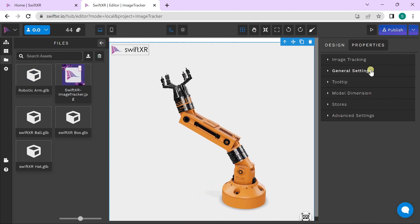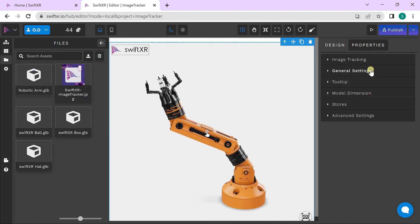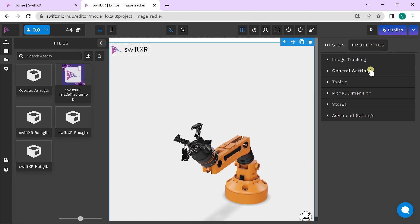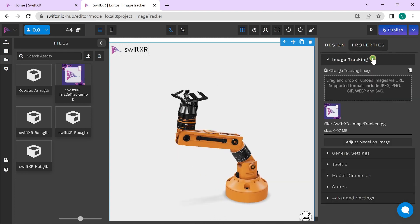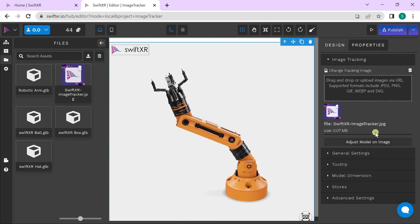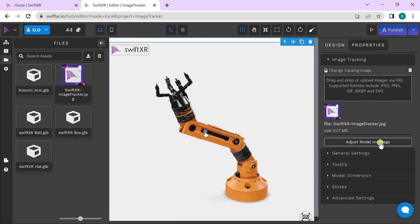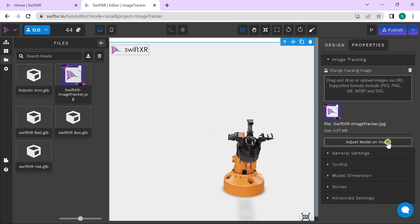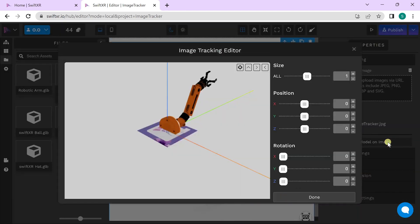To adjust how the 3D model shows up on your image, go to image tracking and select adjust model on image. Here, you can change the size, position, and rotation of your 3D model as it relates to the image.